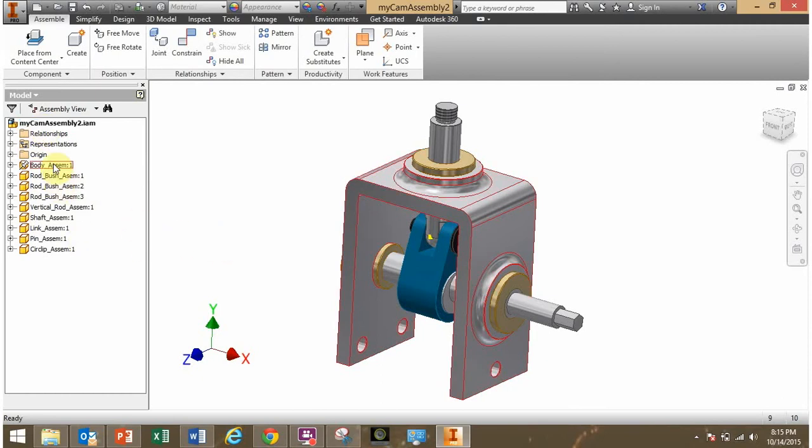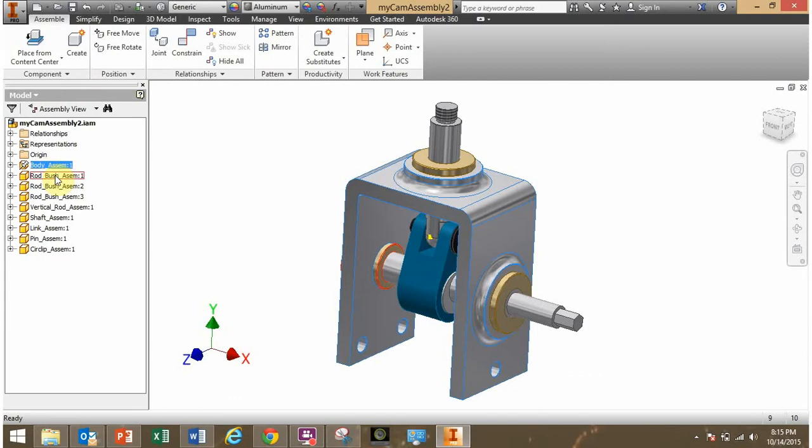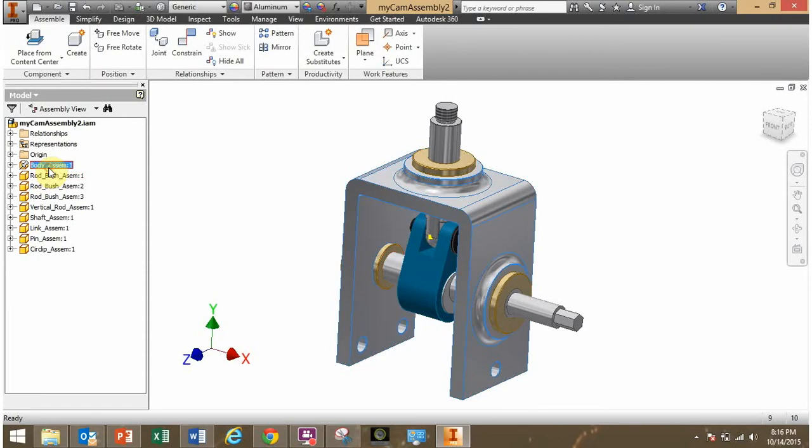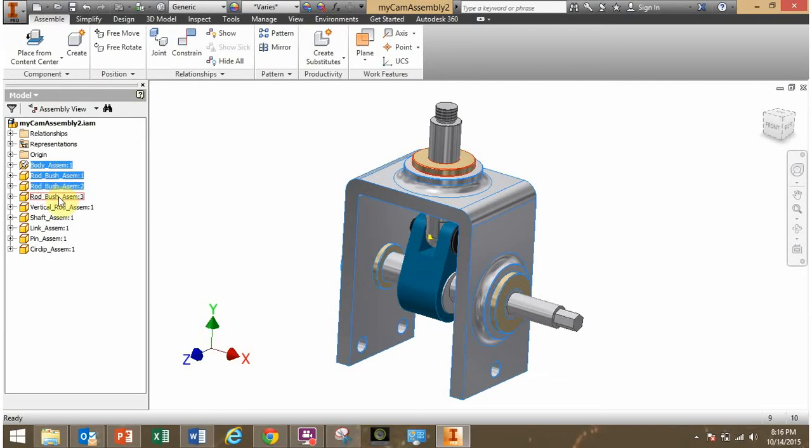And I want the body and these three bushings there to be in one sub-assembly. So I'm going to select all four of them. I'll first click on the body, then I'll hold the shift key down and click on the next title, and click, still holding the shift key, click on the next name and the next name. So that's the four parts that I want to place into a sub-assembly.